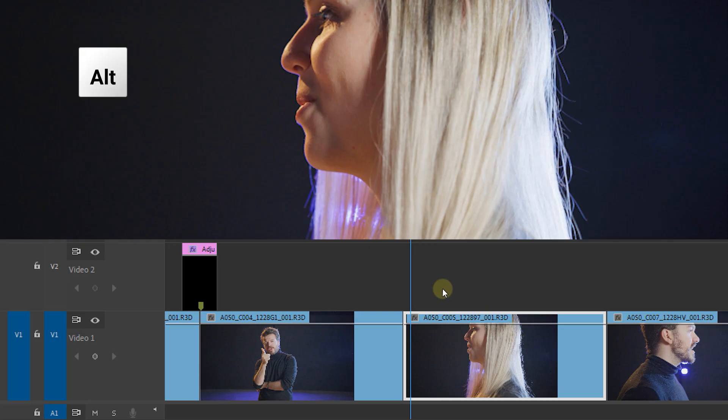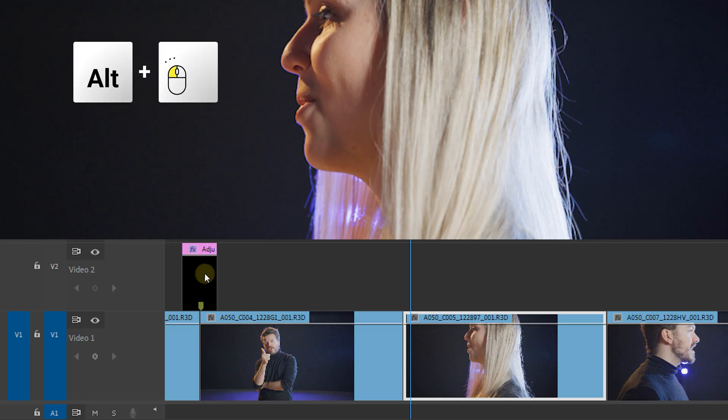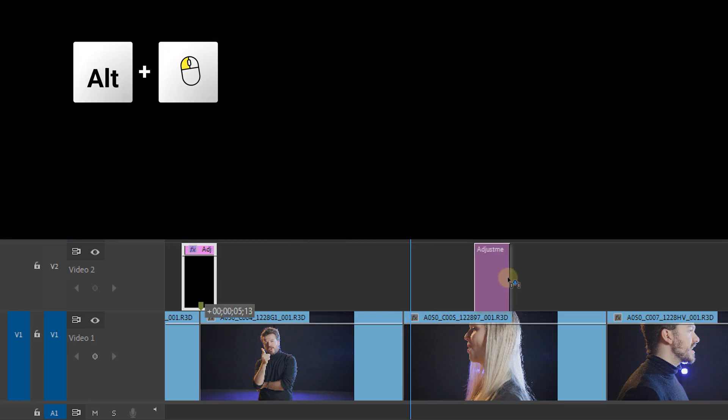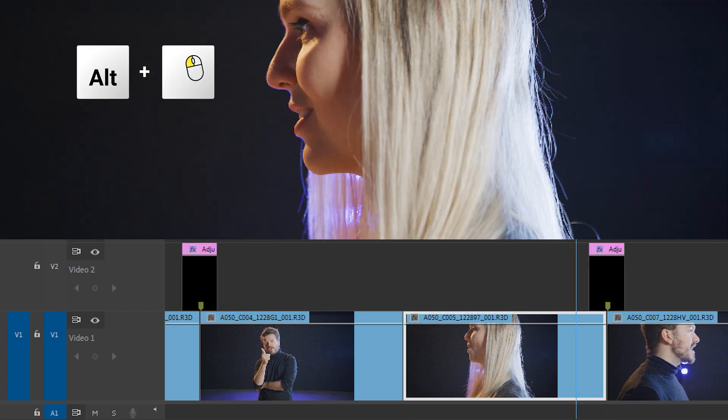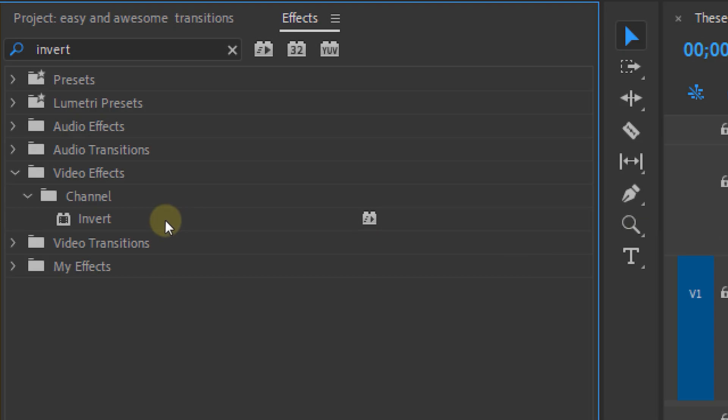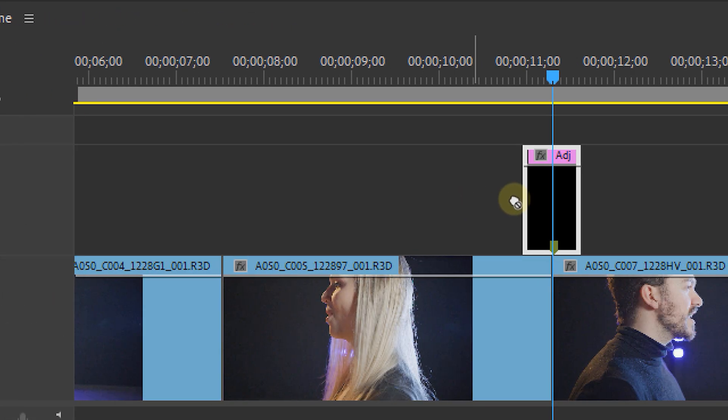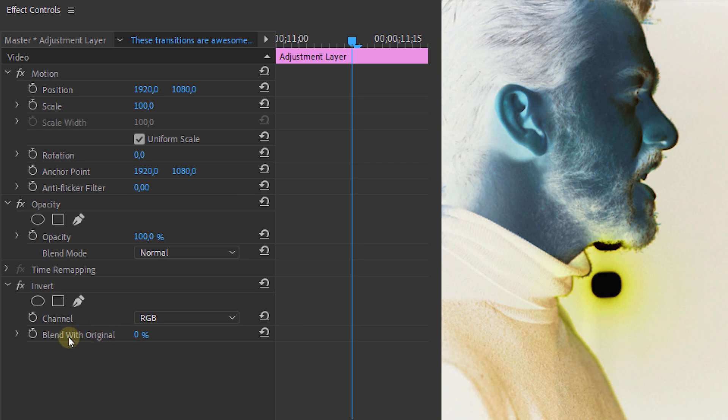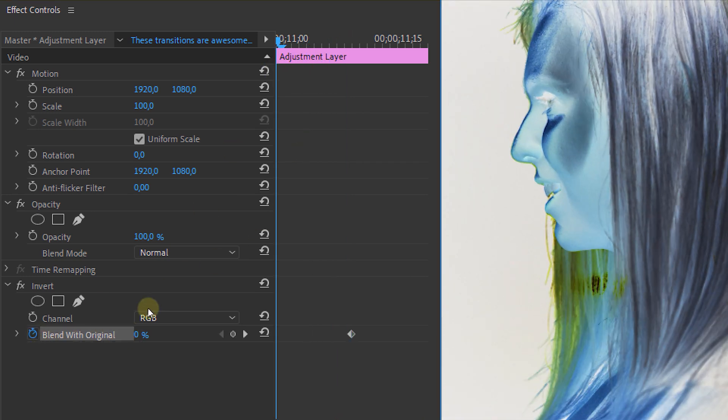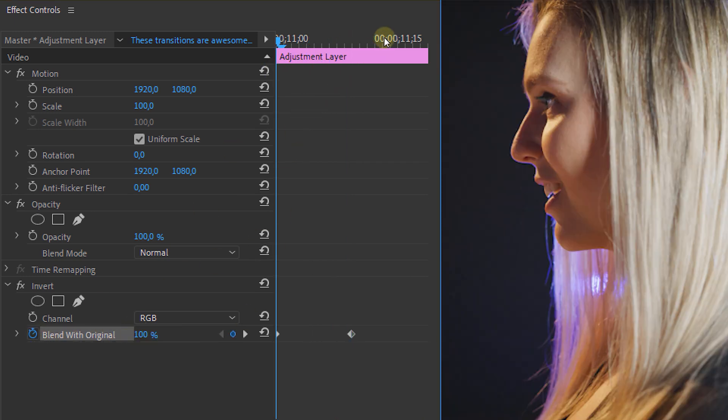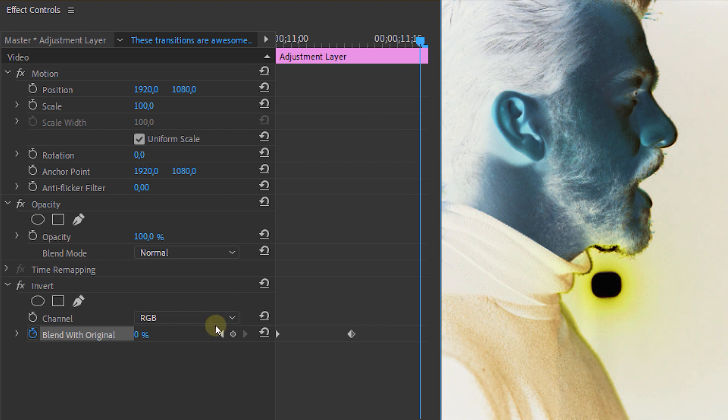Now for your next transition we're going to use the same method with the adjustment layer. So we can simply duplicate our previous one and delete the effect from it. Then we're going to apply the invert effect to this layer. Once again we're going to make the same animation with the blend with original value. So 100 at the beginning and at the end and zero in the middle.